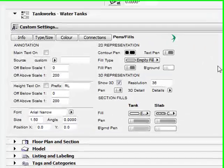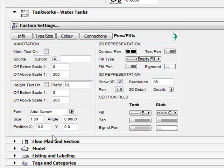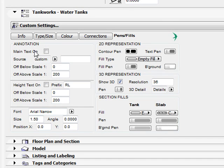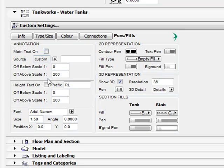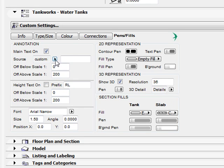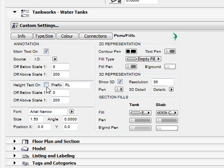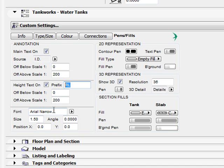As is standard on all CADSWIFT parts we have a unique annotation function. There are two aspects to this, a main text and a height text. You can turn either of these texts on and off and you can also control their visibility using scale functions. For the main text you can nominate ID or a custom input. And for the height text you can nominate the prefix. The height text reads the positioning of the object in relation to Project Zero.